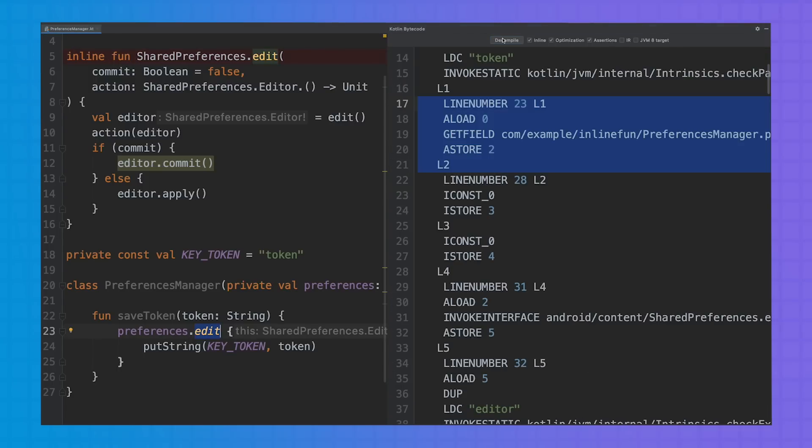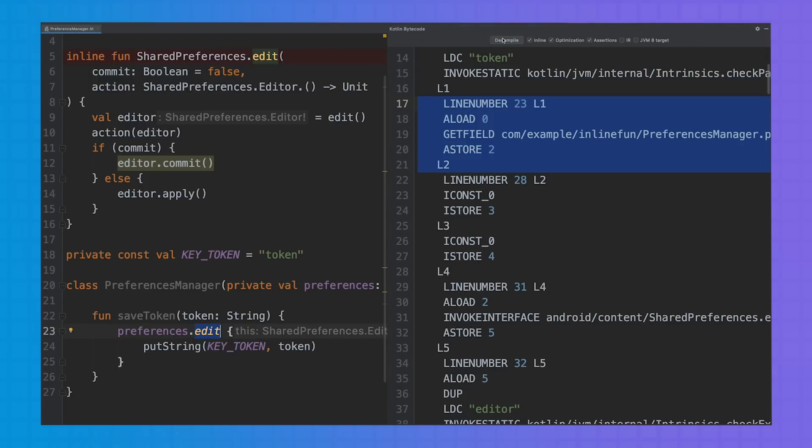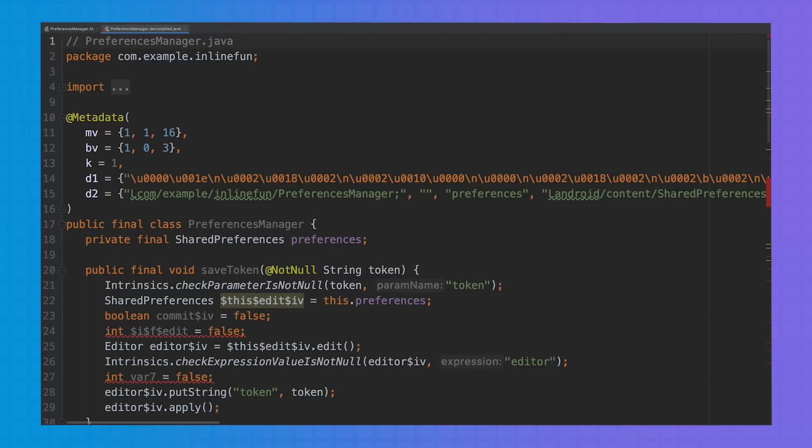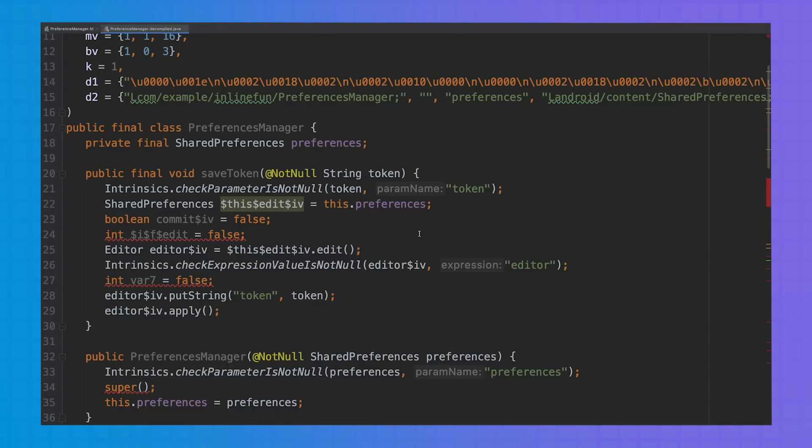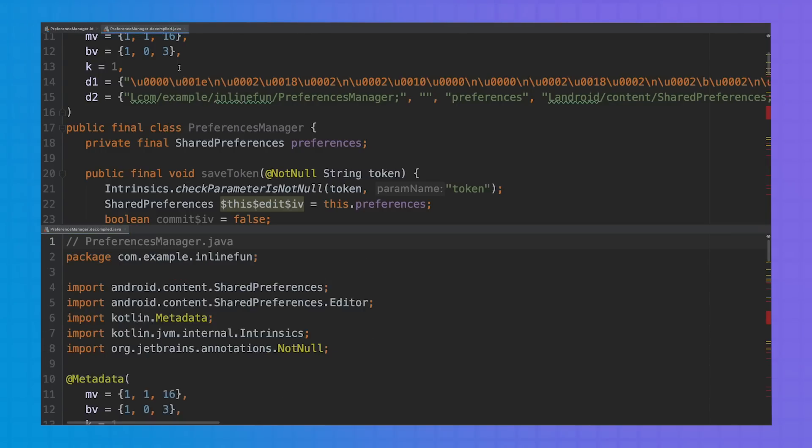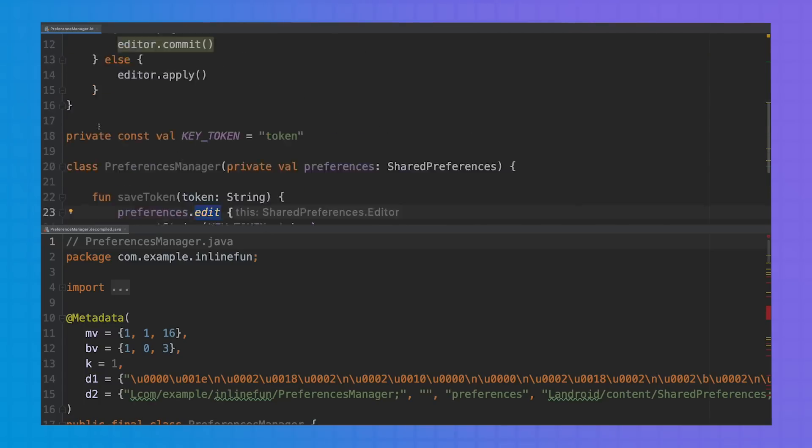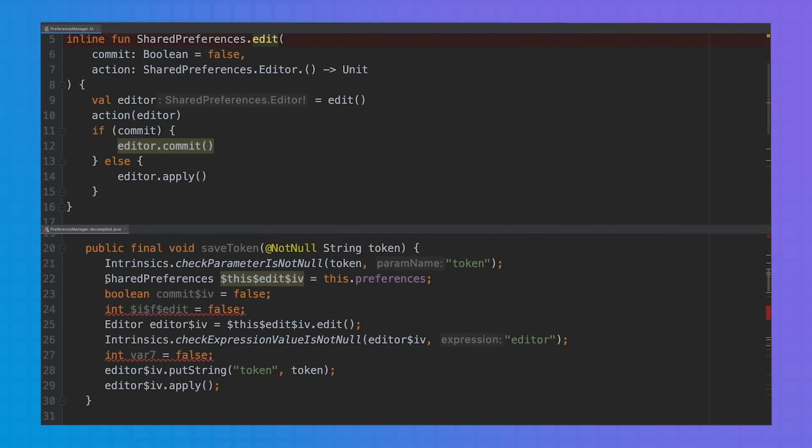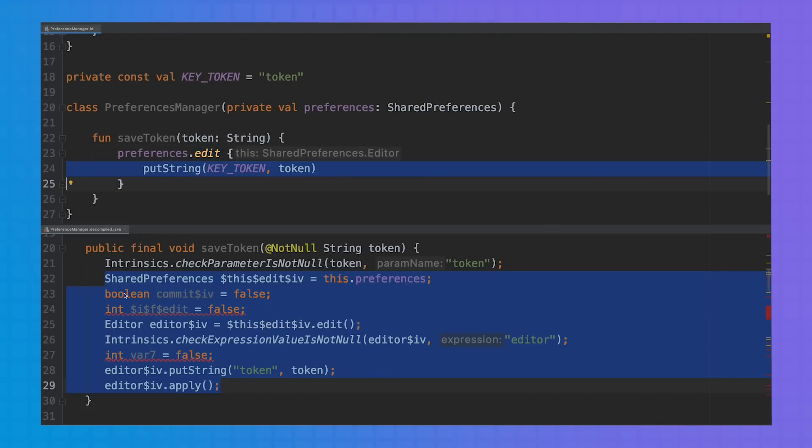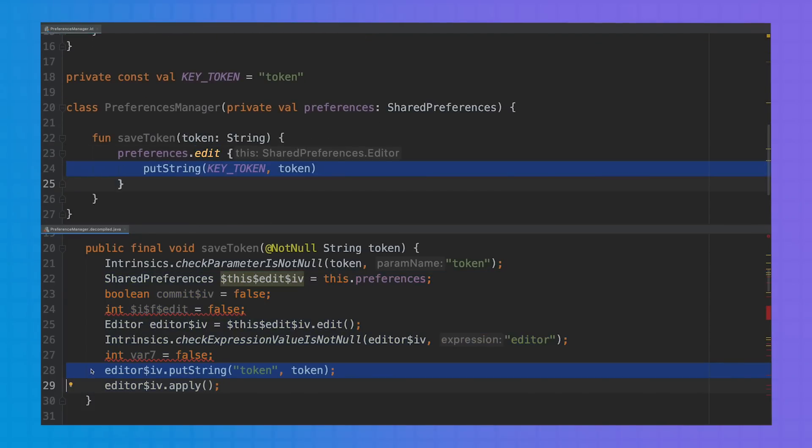Now the Kotlin bytecode doesn't contain any new calls. And here's how our decompiled Java code looks like. We can now see that things have changed a lot for our save token method. Here we have the content of the SharedPreferences.edit function directly in our save token method, and then here we have the content of the action implementation.